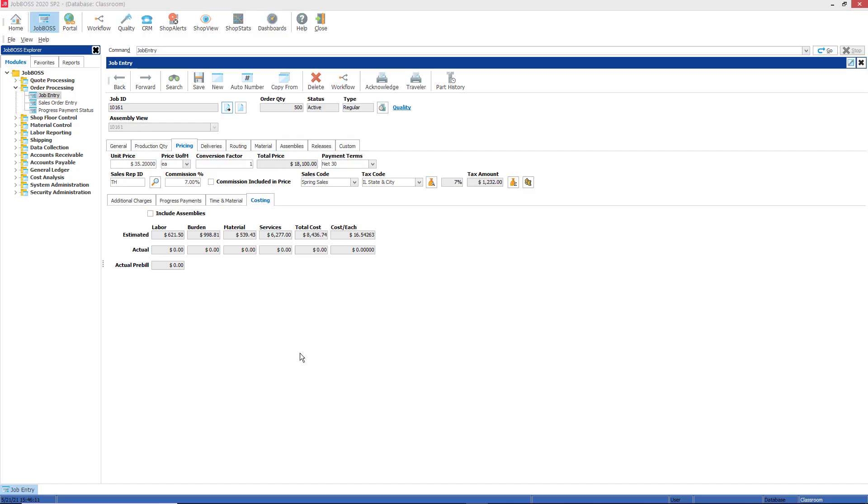The costing tab is where you can review estimated and actual job costs, and this will be the focus of today's tech tip. The costing tab is a read-only tab and the information contained here is derived from other JobBoss transactions and modules.